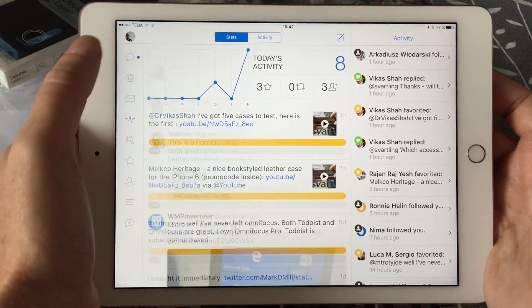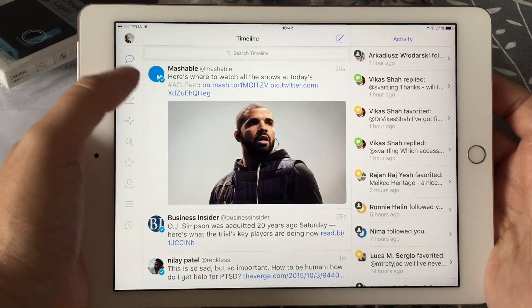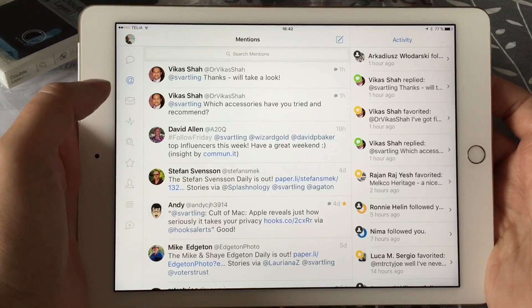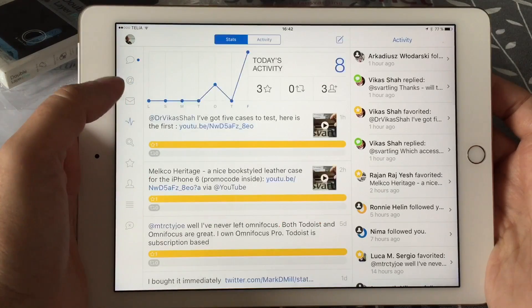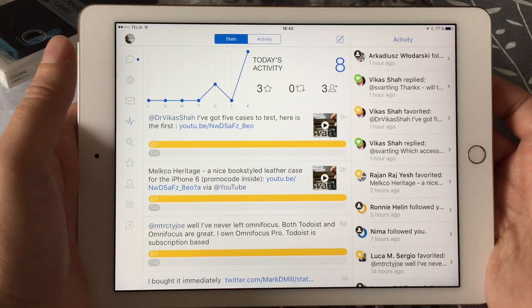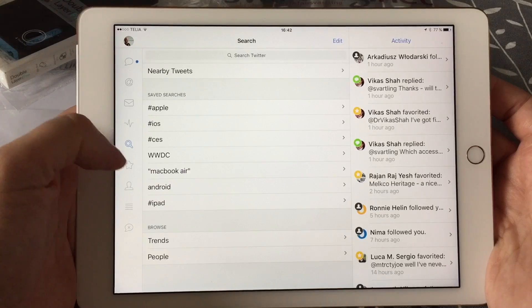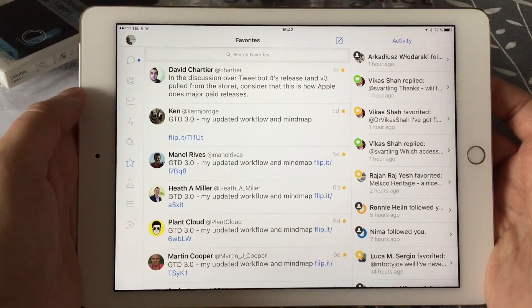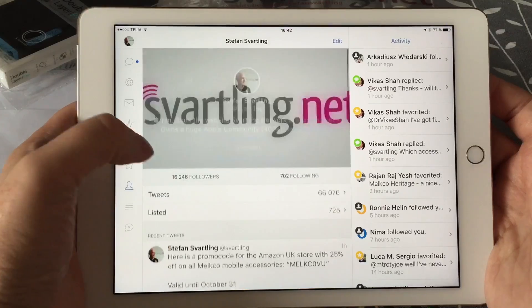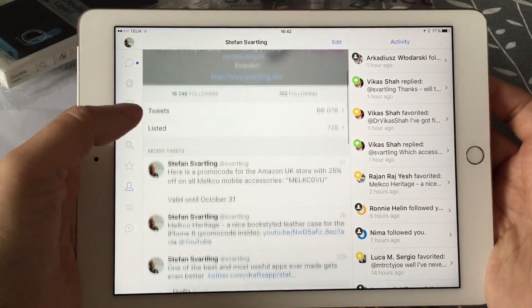The timeline is at the top as you can see, and then you have your mentions, direct messages, and the activity stream with your stats. Here you have the search feature, here you have your favorites, and here is your profile. In the profile you have all your tweets as usual.